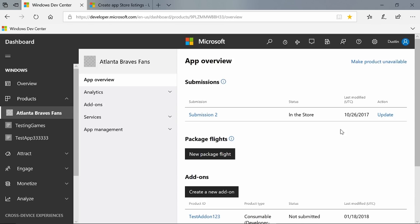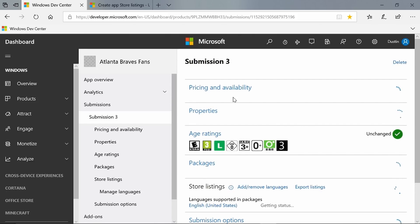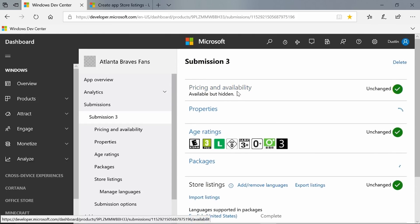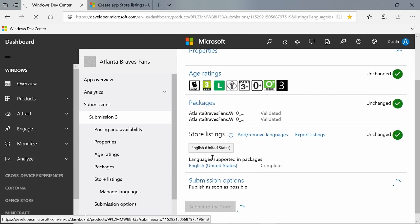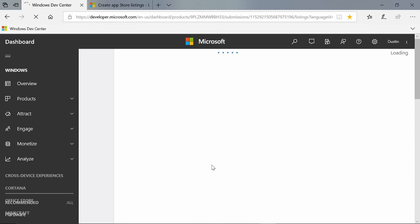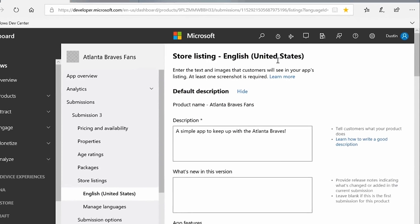You can see that I've already clicked into an app from the dashboard overview screen. I'm going to go ahead and update my submission to the store, which will create a new submission, and then I can edit my store listing. So I'm on submission three, and I'll go down to store listings and edit the English store listing, which will take me to the store listings page.